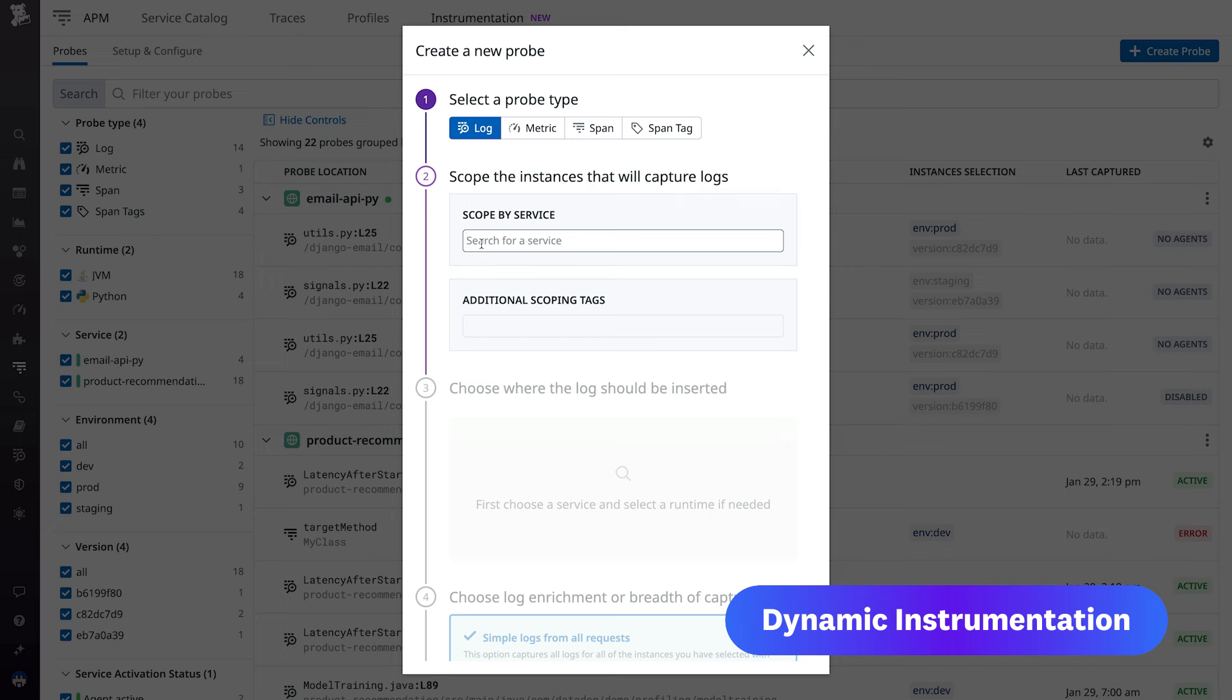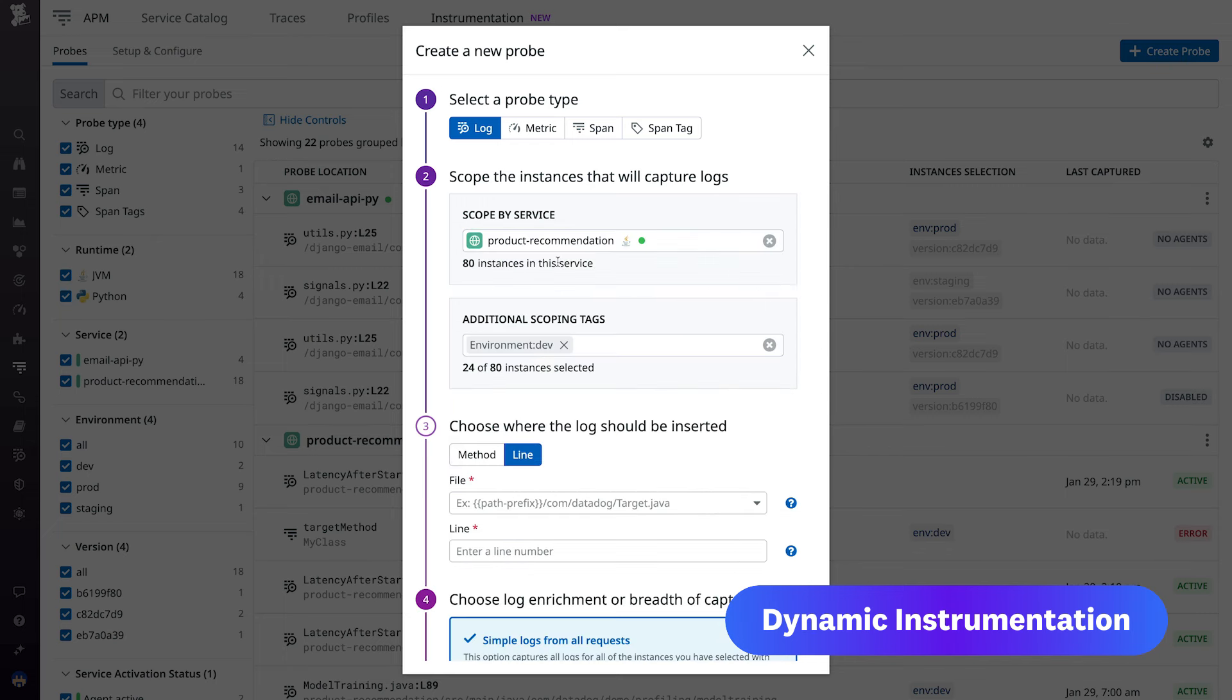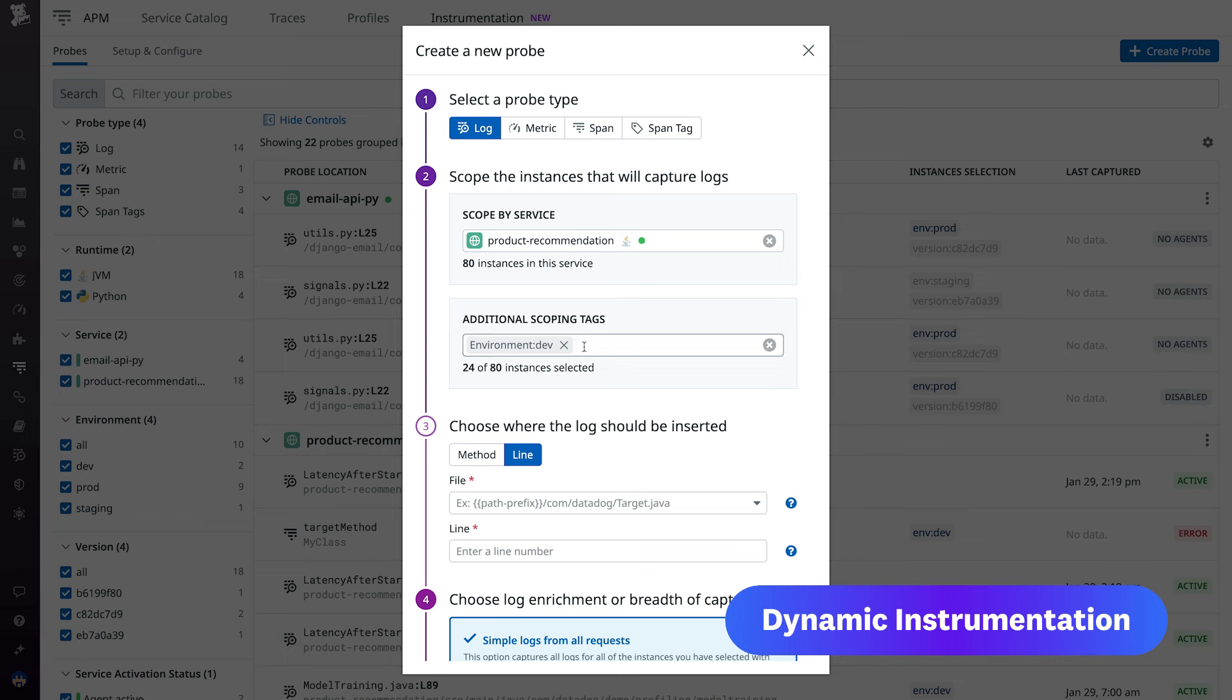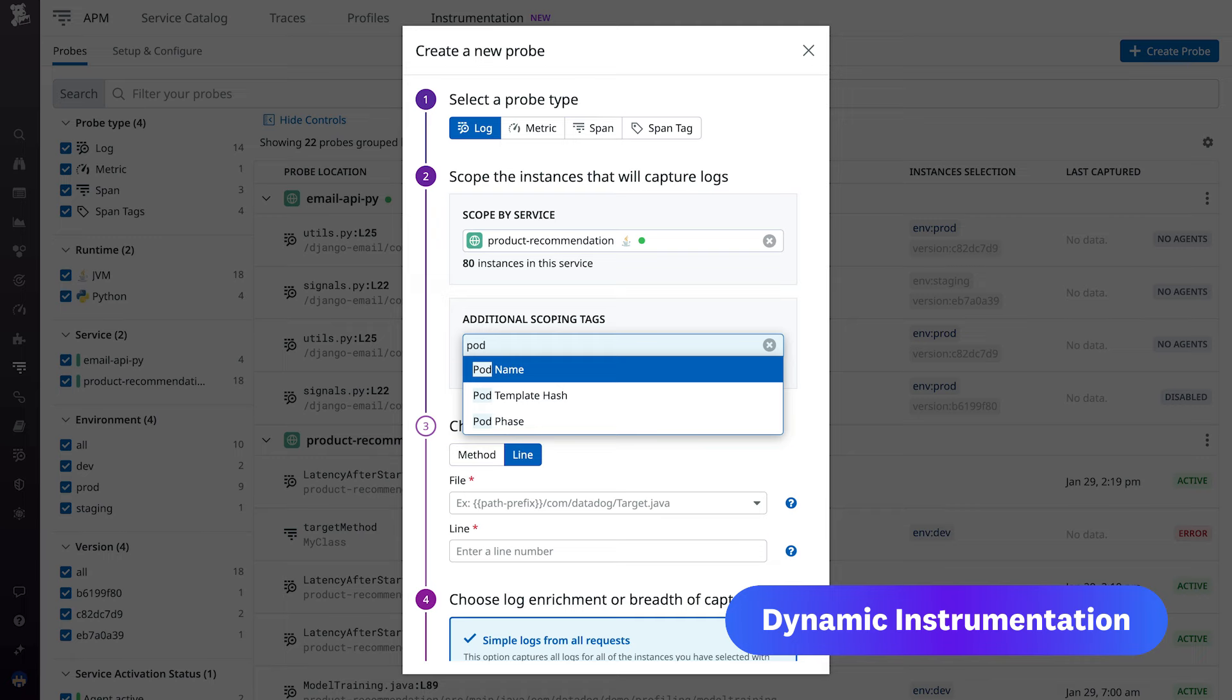For advanced troubleshooting use cases, you can also target specific environments and versions or a dedicated pod or host. Let me demonstrate the interactivity by changing an existing log from the UI.